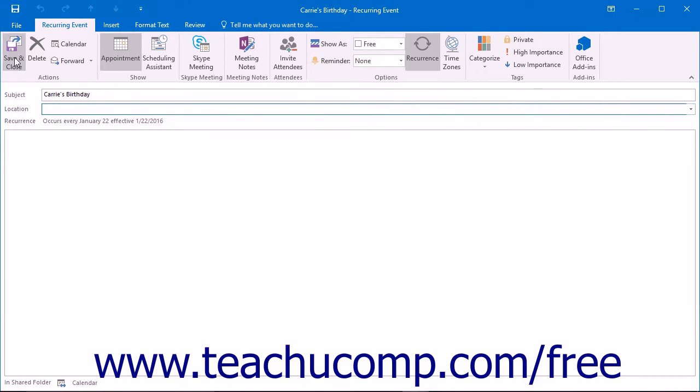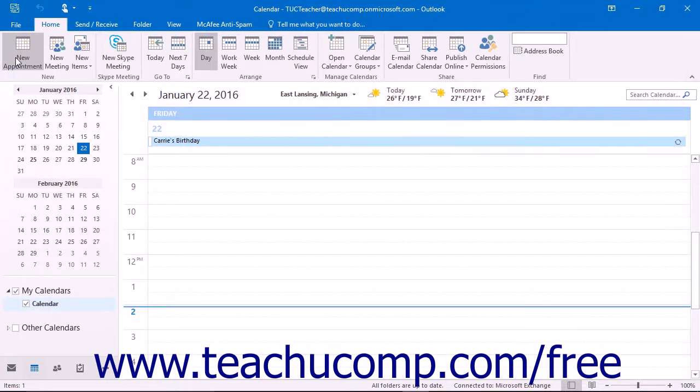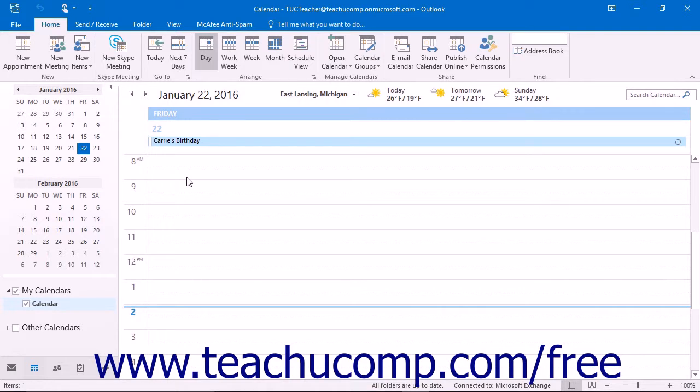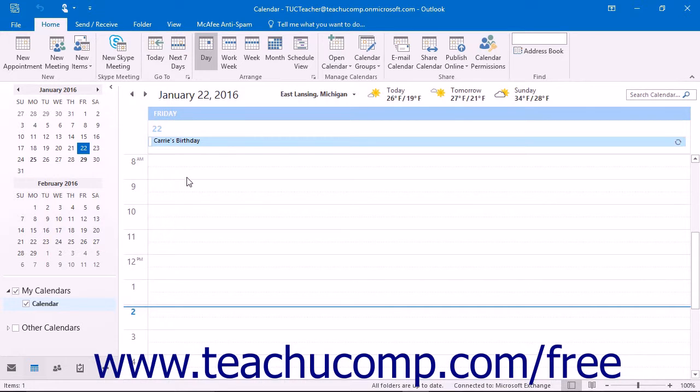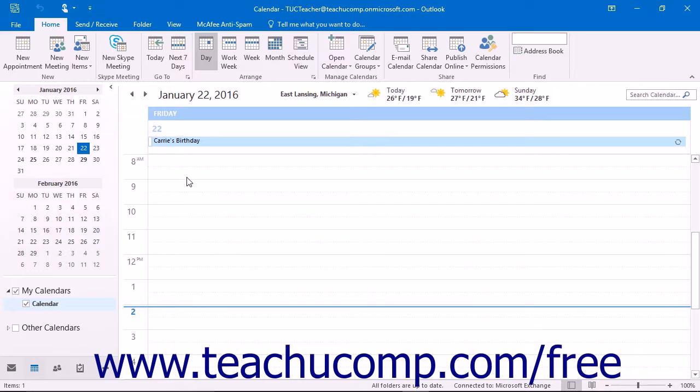After a recurring item has passed, you will want to delete it from your calendar. However, you will probably not want to delete all future instances of the item. Sometimes there will be a recurring item that will no longer occur in the future. In this case, you will want to delete all of the future instances of that item. To delete a recurring item,